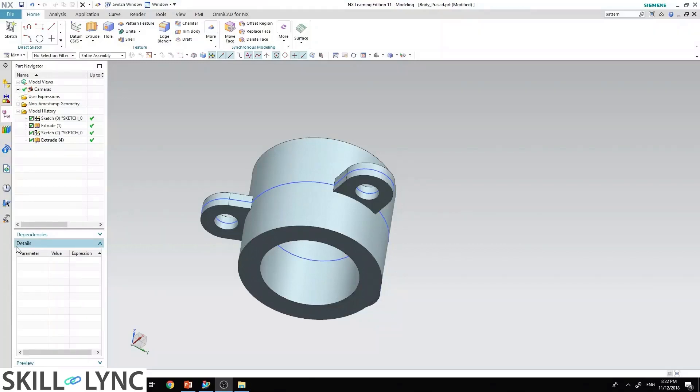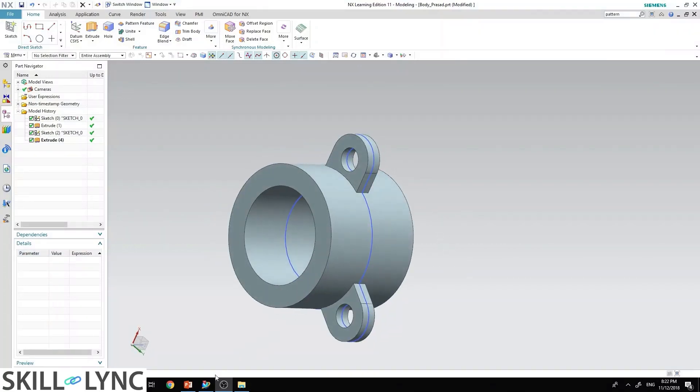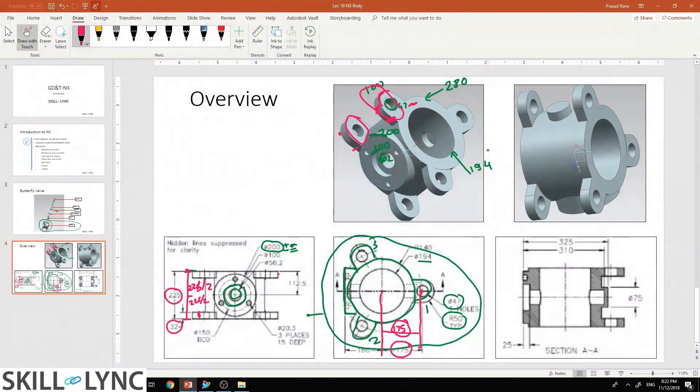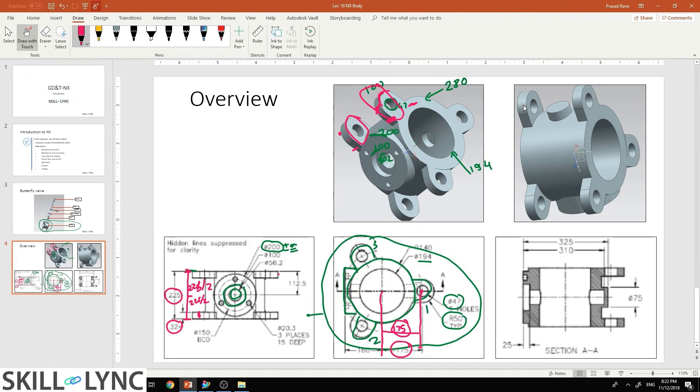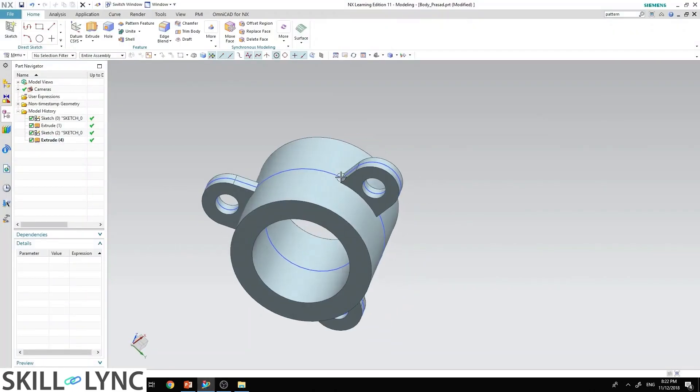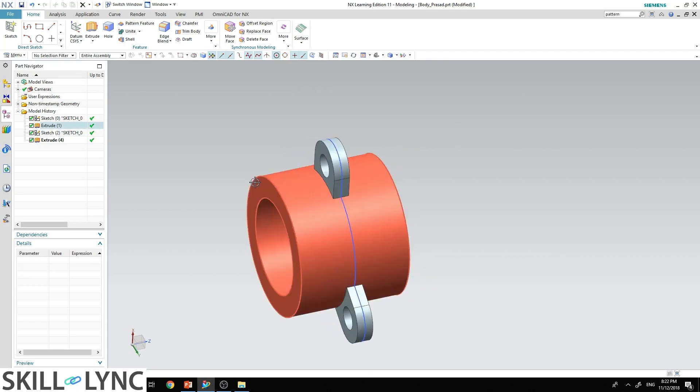Now we have created these three ears over here as you can see. However, if you see the model that we are trying to attempt, we see that they are at the very end of the cylinder. One is over here and another one is over here. So what we'll have to do is we'll have to move all these three ears at the very end over here as well as over here.